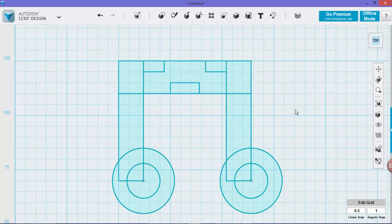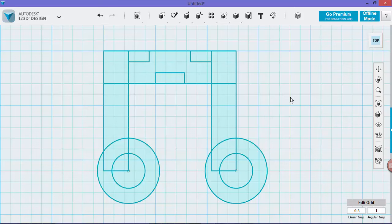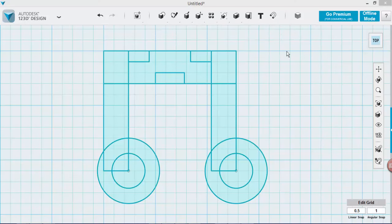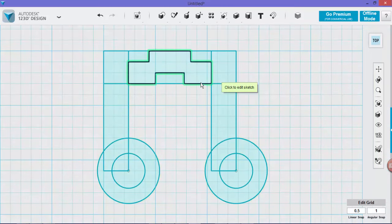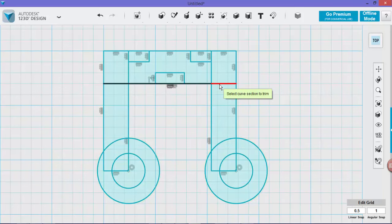So anyways, this is our basic shape for our little earphone carrier. Now what we have to do is trim all the parts that we don't need. We do this by going to our trim tool and clicking on the shape, and then we get rid of the parts that we don't need.